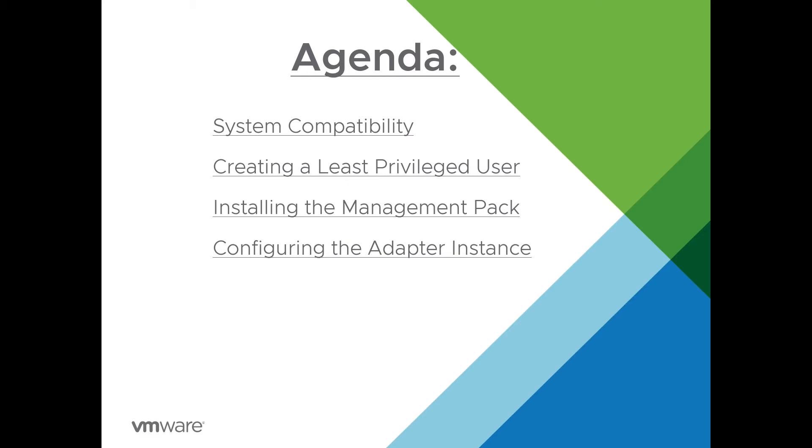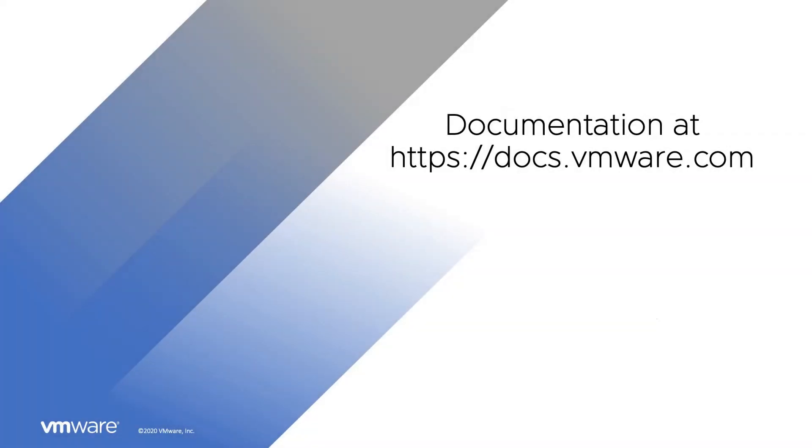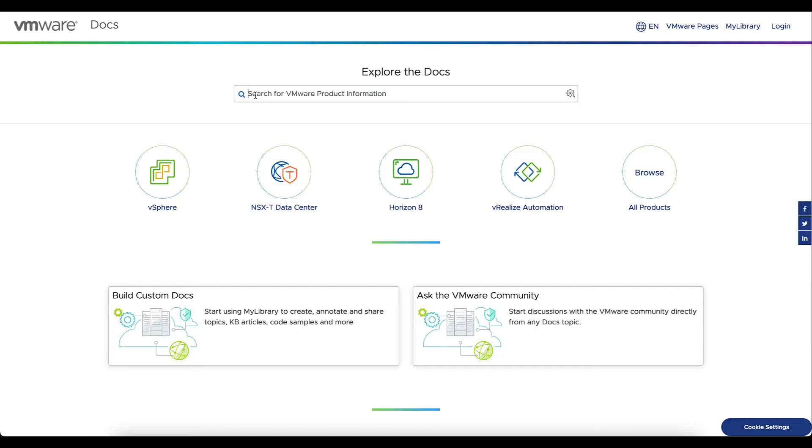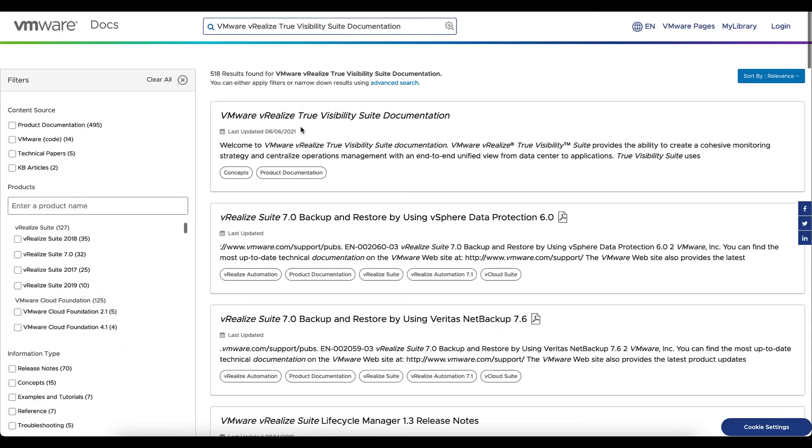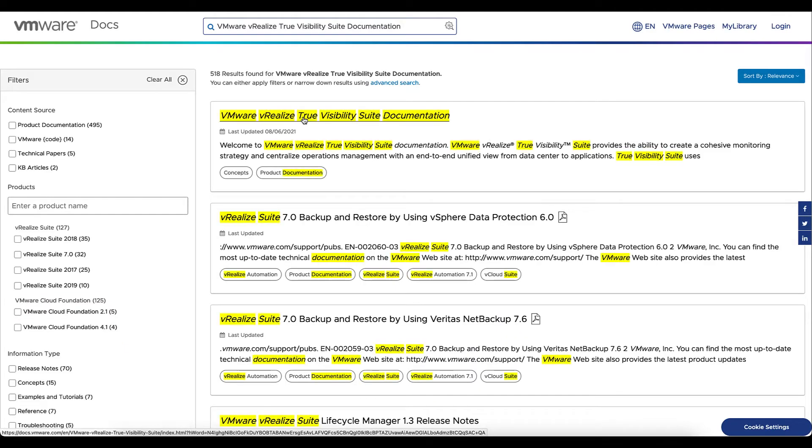Let's first begin by reviewing documentation. So we'll need to go to docs.vmware.com. And we'll search for True Visibility Suite documentation. We can select that top link.